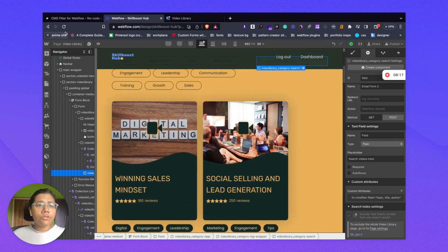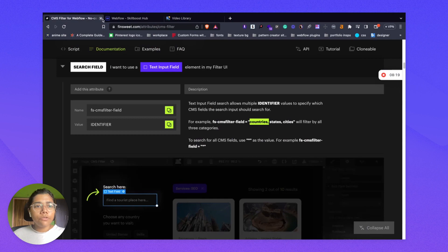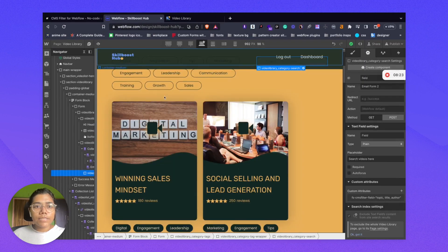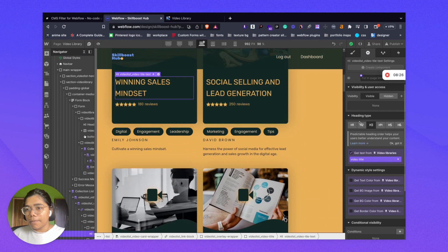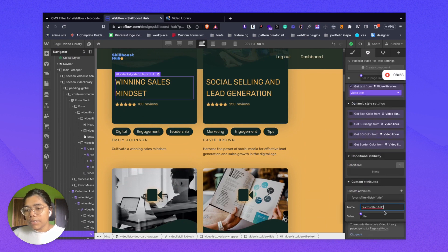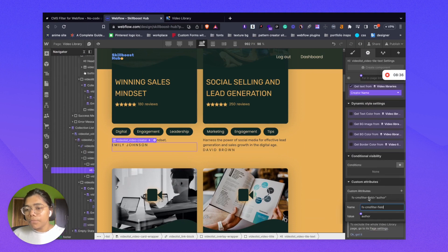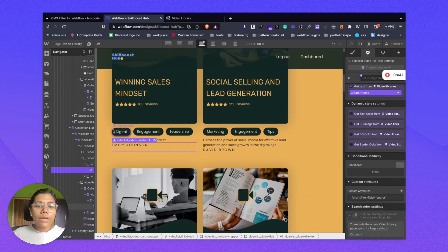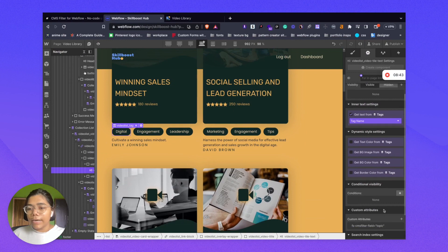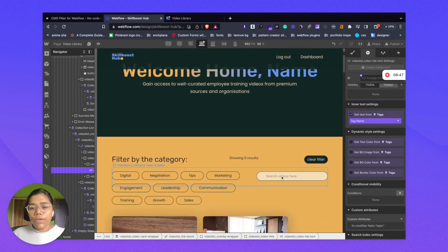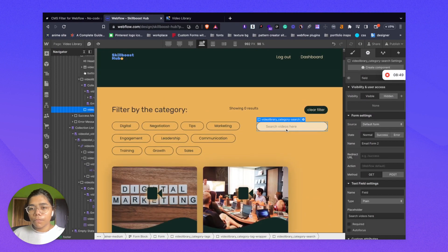Next, we have to give the same attribute to our CMS item fields as well. So I add custom attribute 'fs-cmsfilter-field' with value 'title' to the title field. Then for the creator, 'fs-cmsfilter-field' with value 'author'. And the topic text block we had previously already added with value 'topic'. So three things we have linked to our search field.